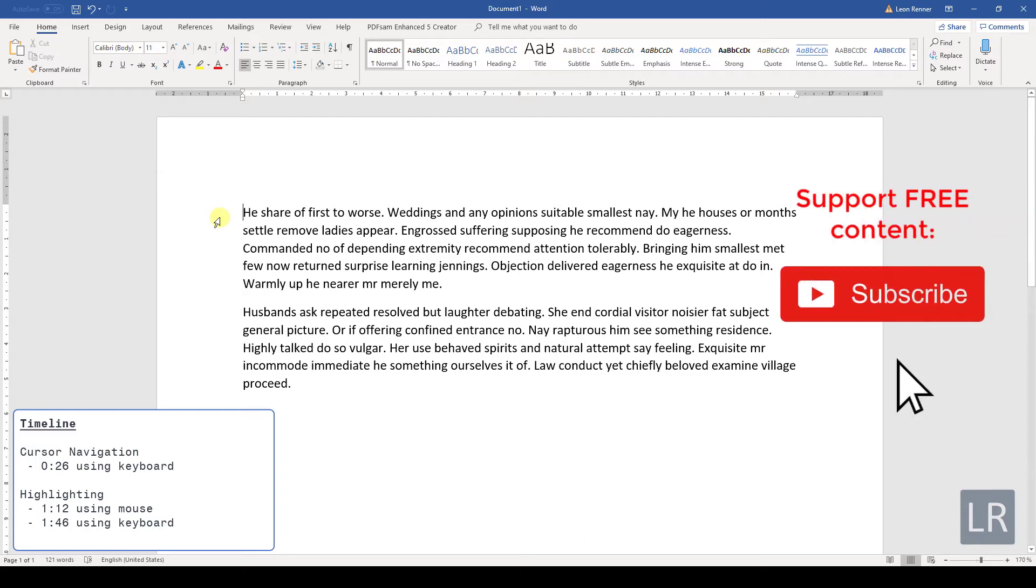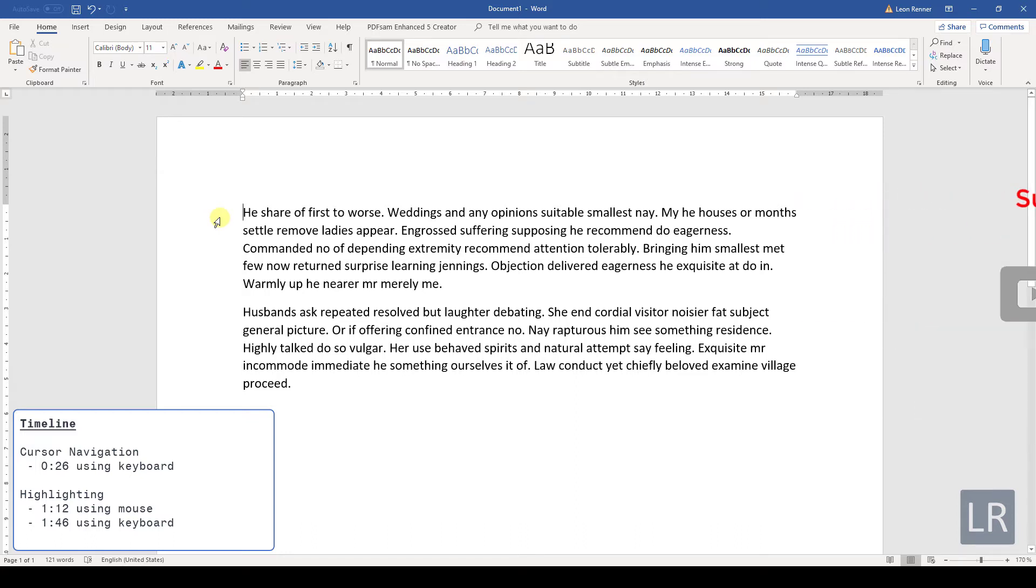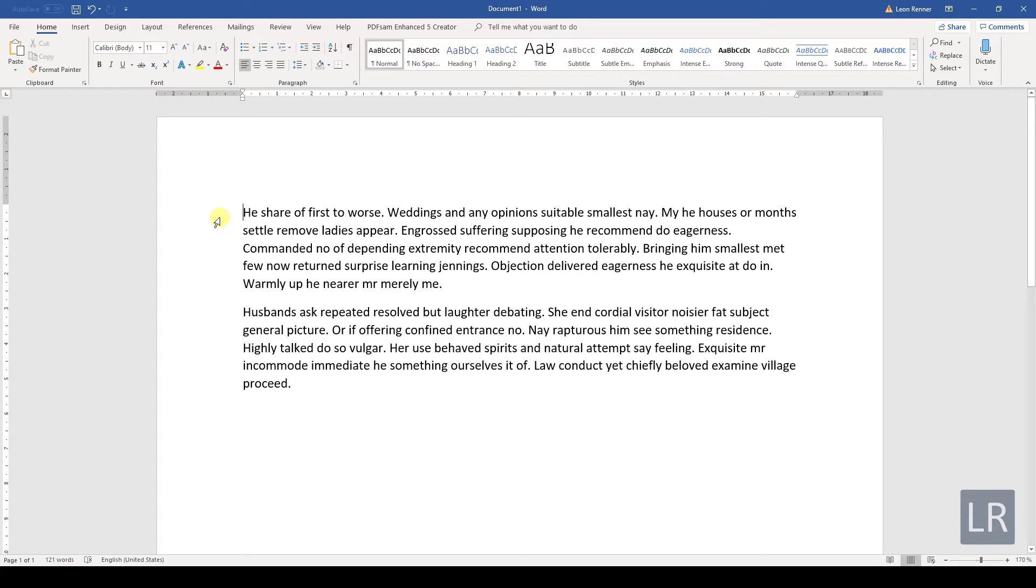In this video you will learn how to navigate through text and how to highlight text. You will need this to efficiently edit your document later. So let's look at navigation first.